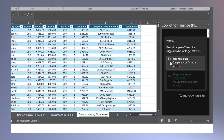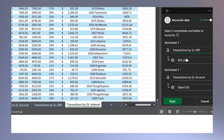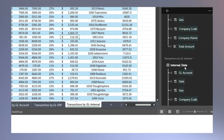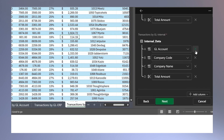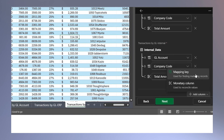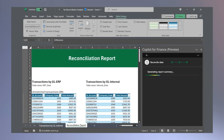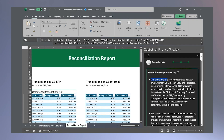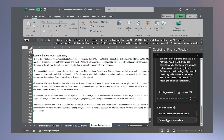For data reconciliation, I just select the data source I want to compare. It automatically aligns the data categories, but I can edit them if I need to. Then it creates the reconciliation report with details of the discrepancies. I can copy the summary right into the report. And finally, it will help investigate each transaction.